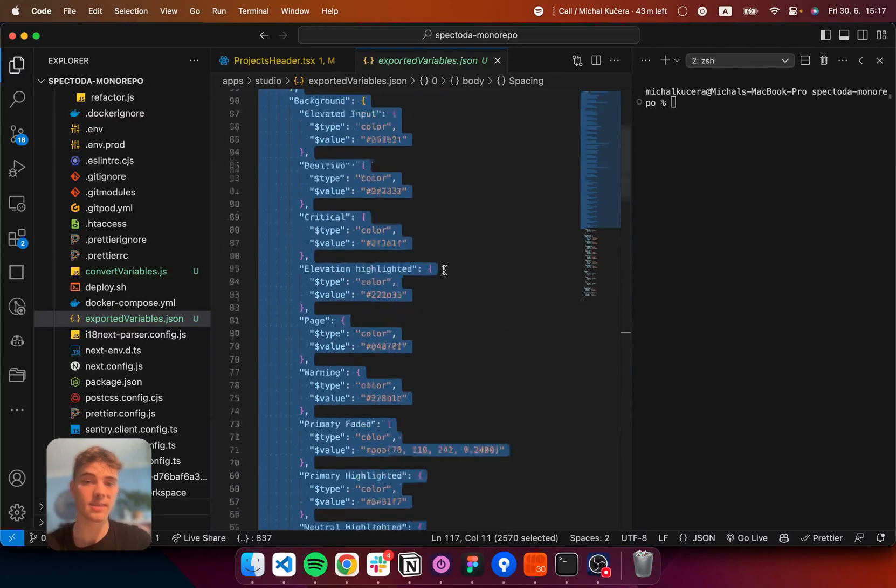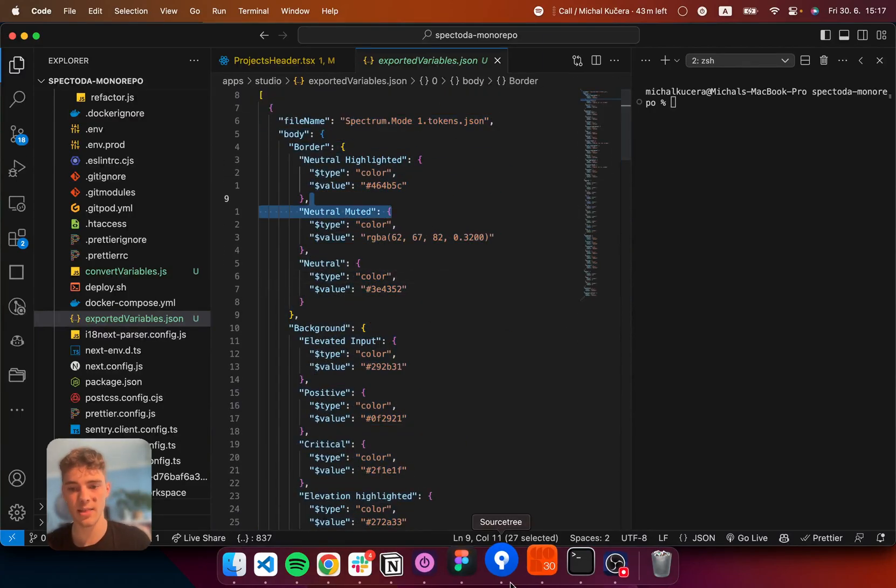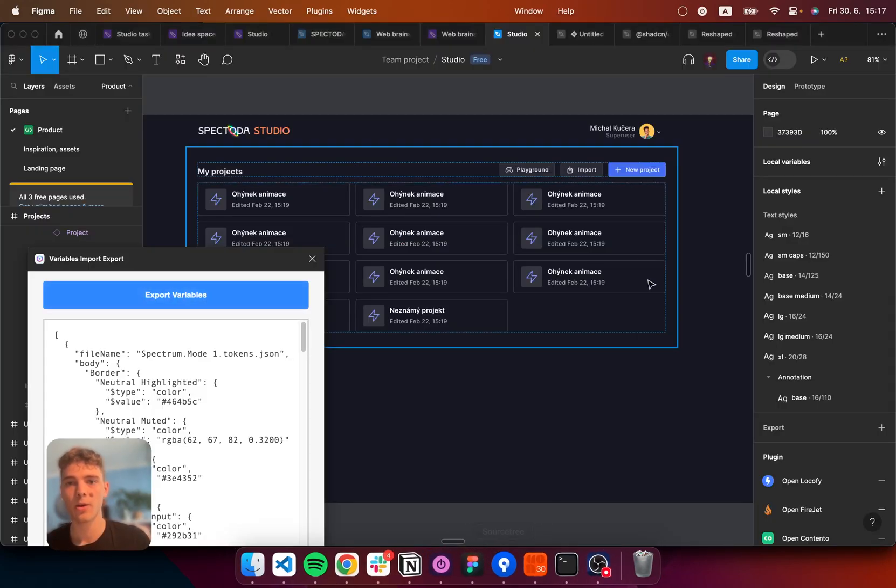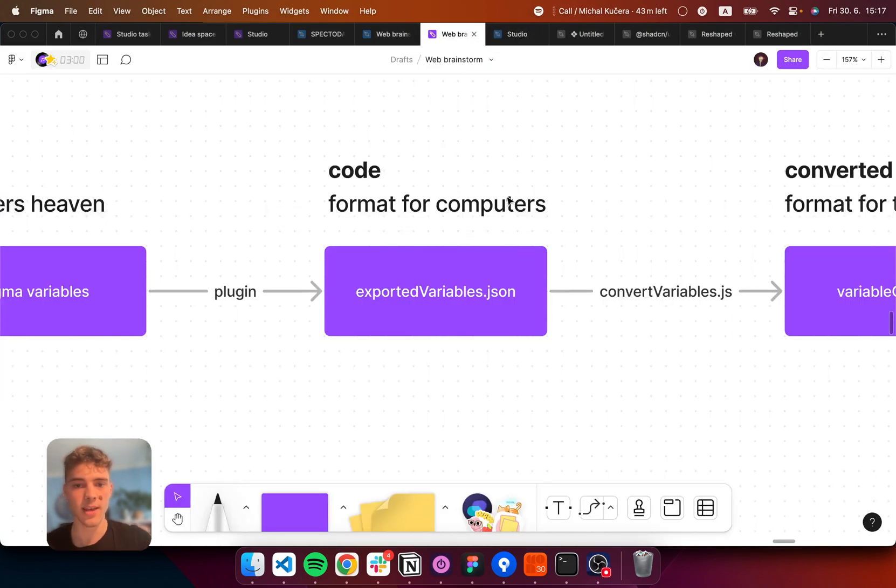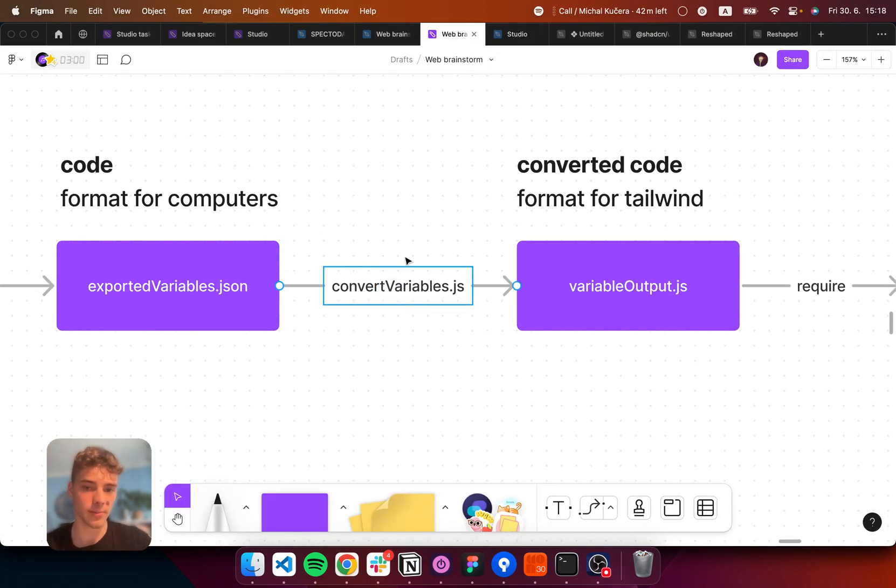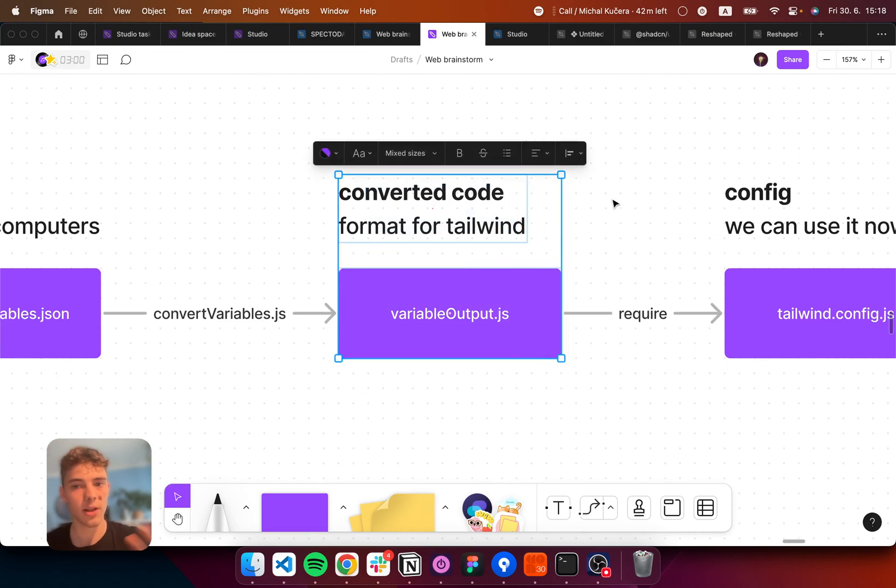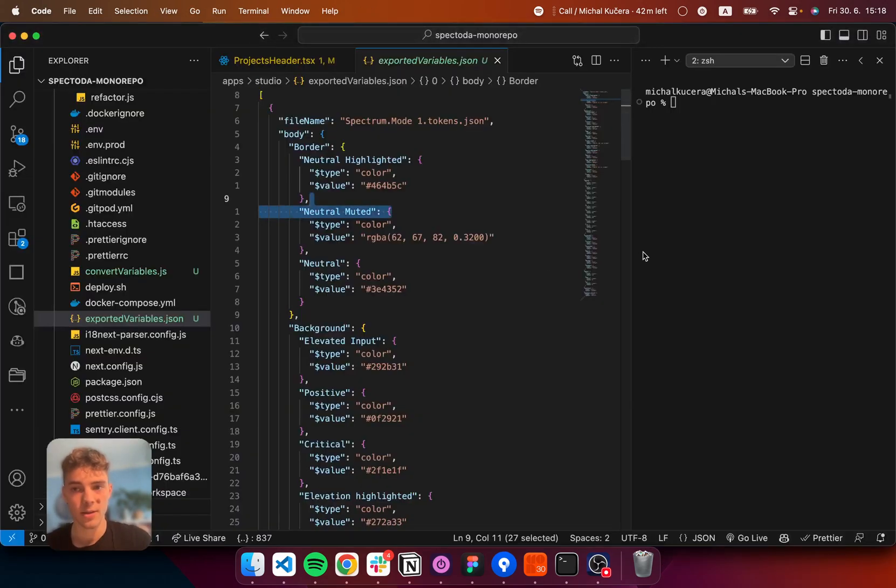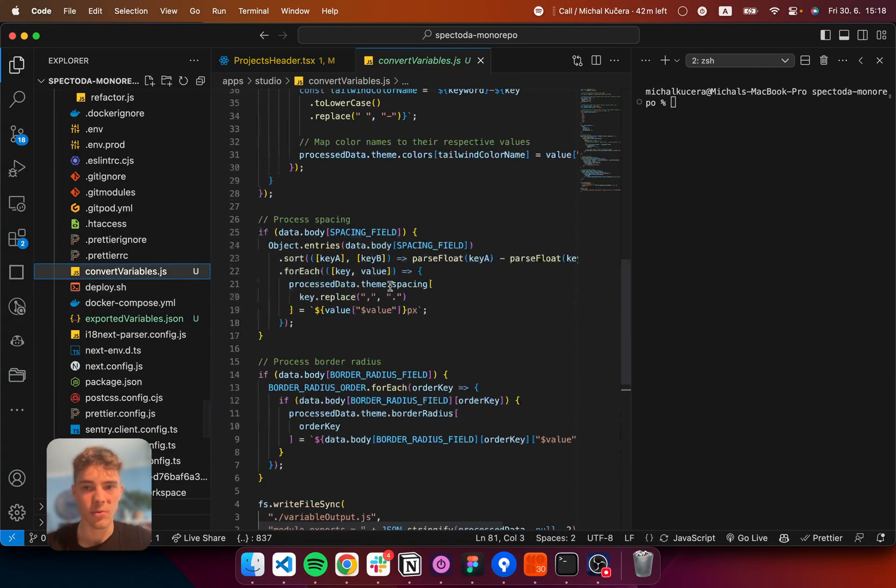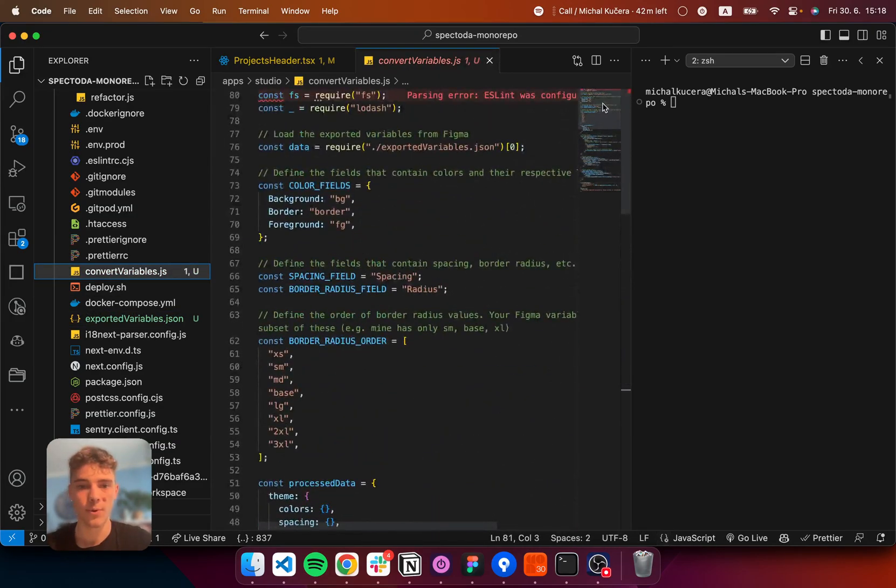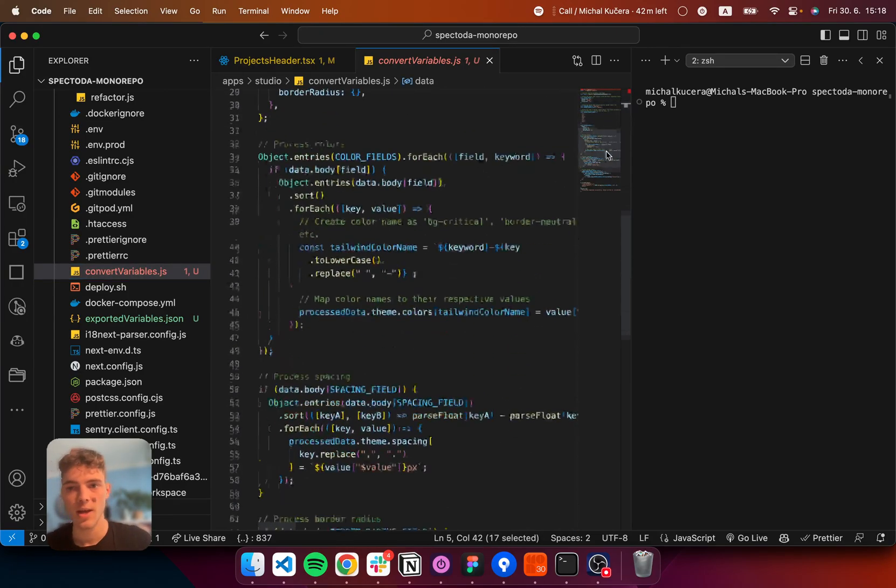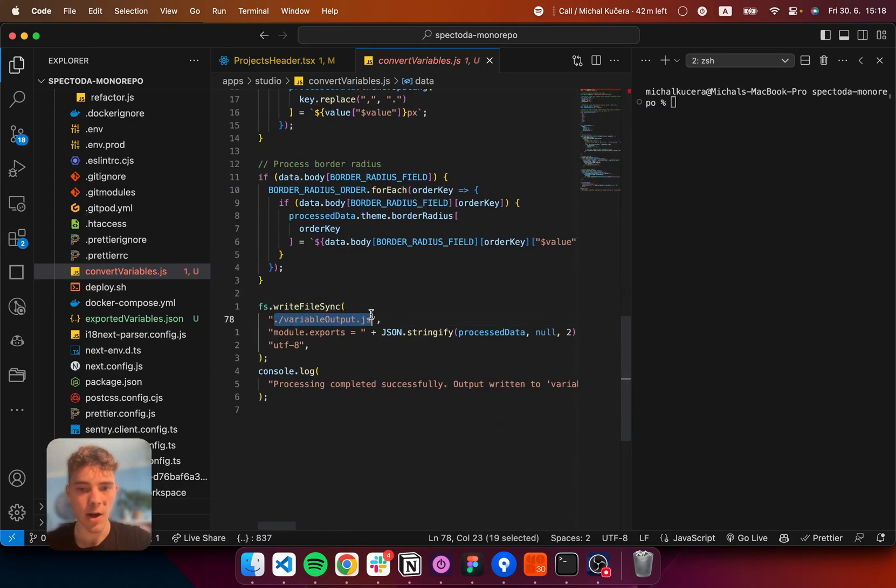Now, the problem with this data is that Tailwind doesn't understand this. So, we need to take this exportedvariables and run a script to another format that will be ready for Tailwind. So, that's why I have written this script right here, which takes your file, exportedvariables.json, and converts them into a variable output.js.